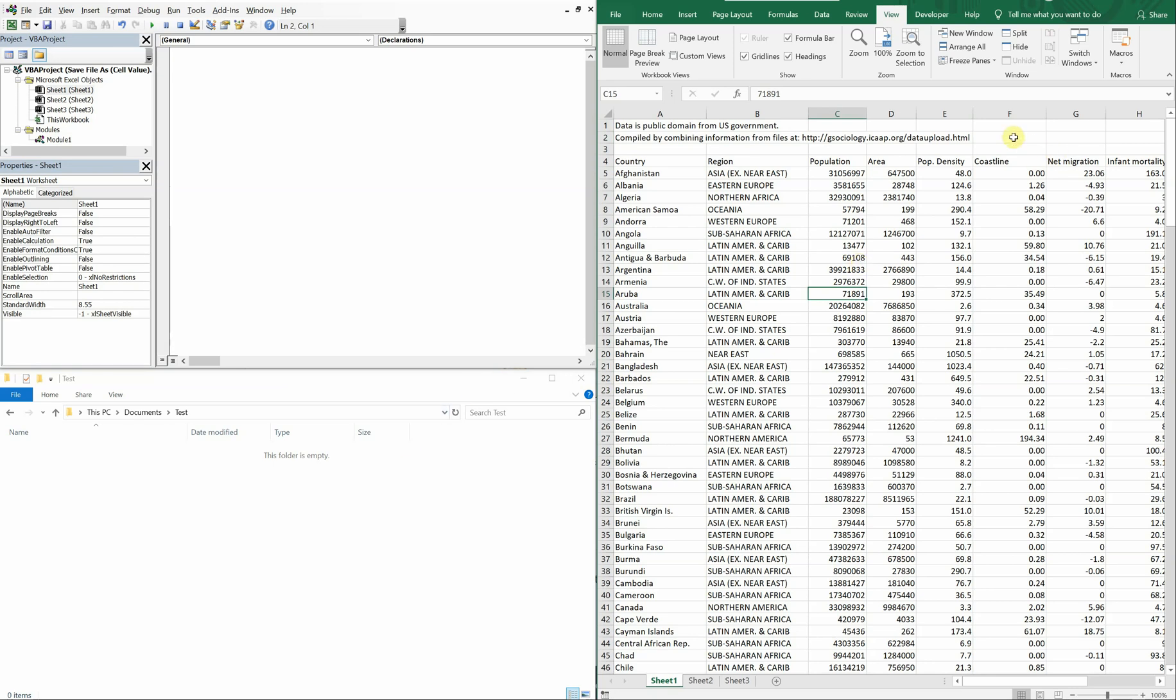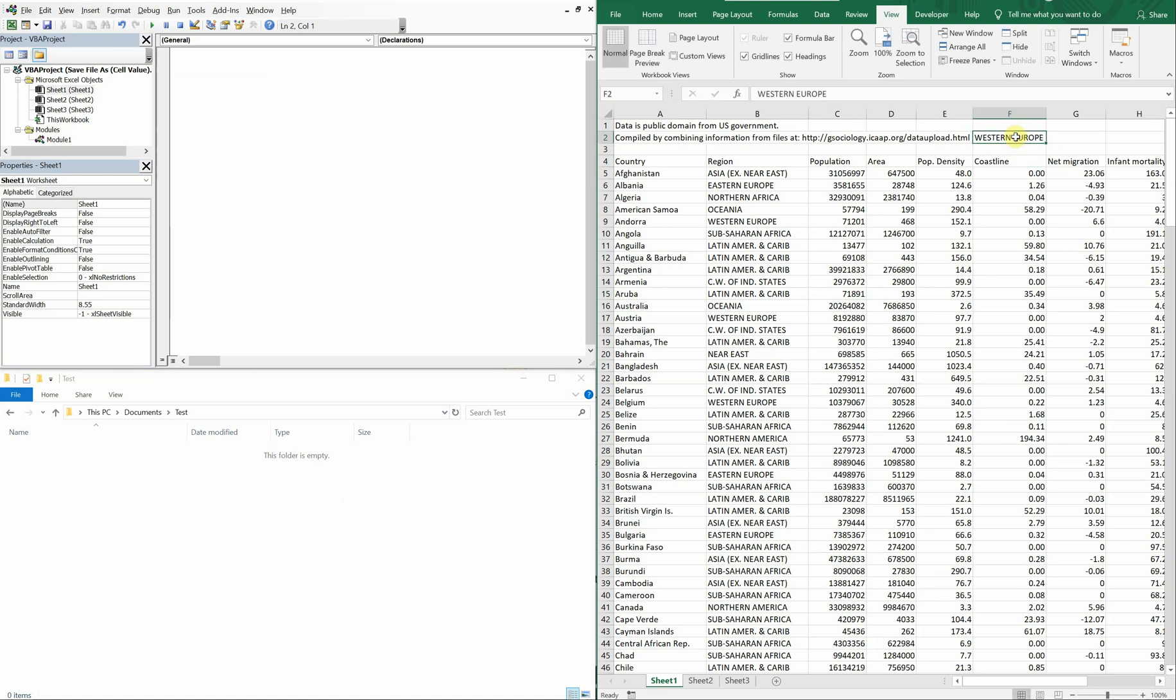And what we're going to be using as our name is going to be, let's go with Western Europe. You could also just easily reference the cell equals and choose this one, you get the same result.